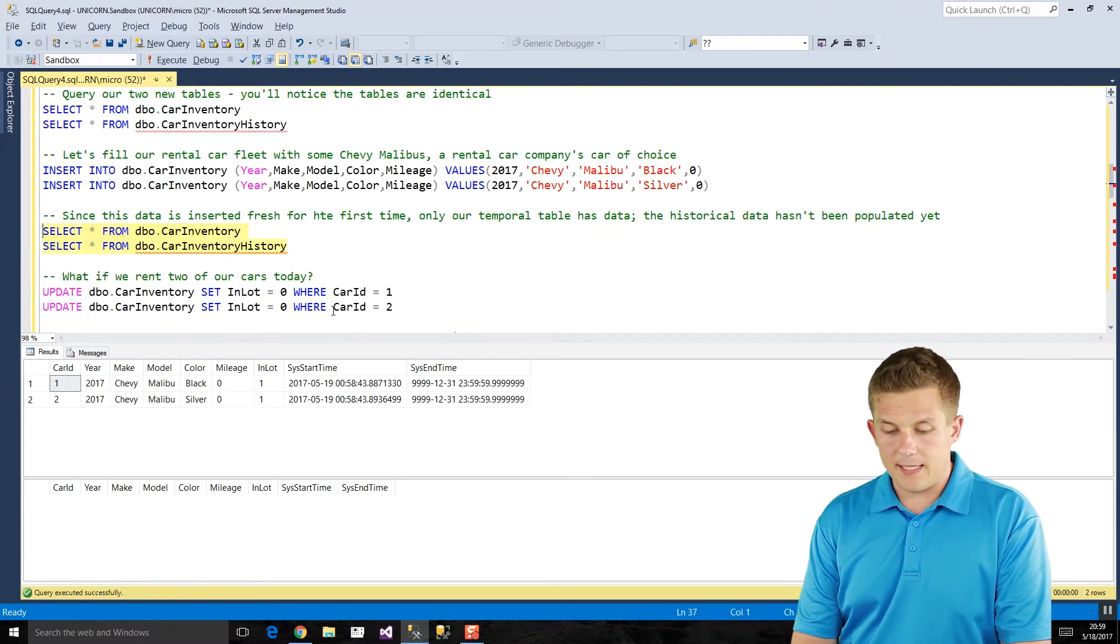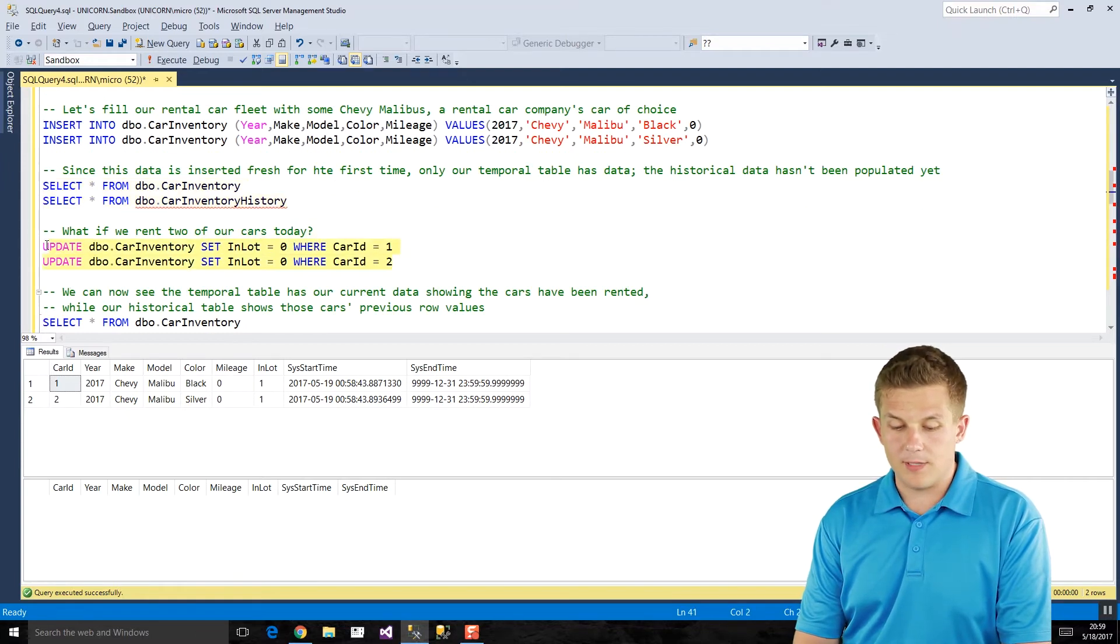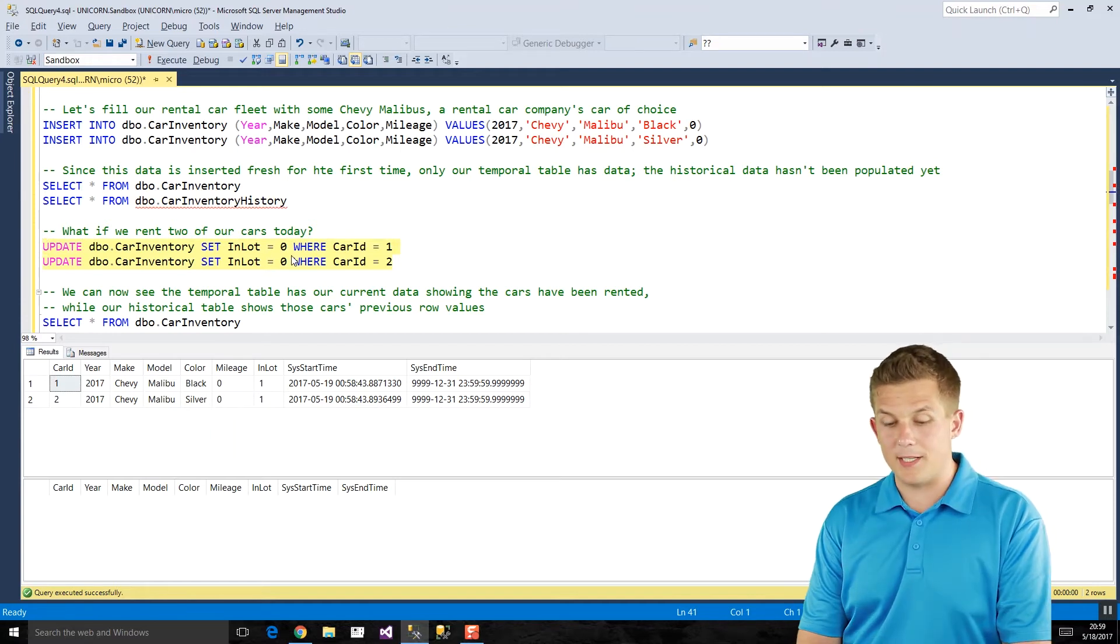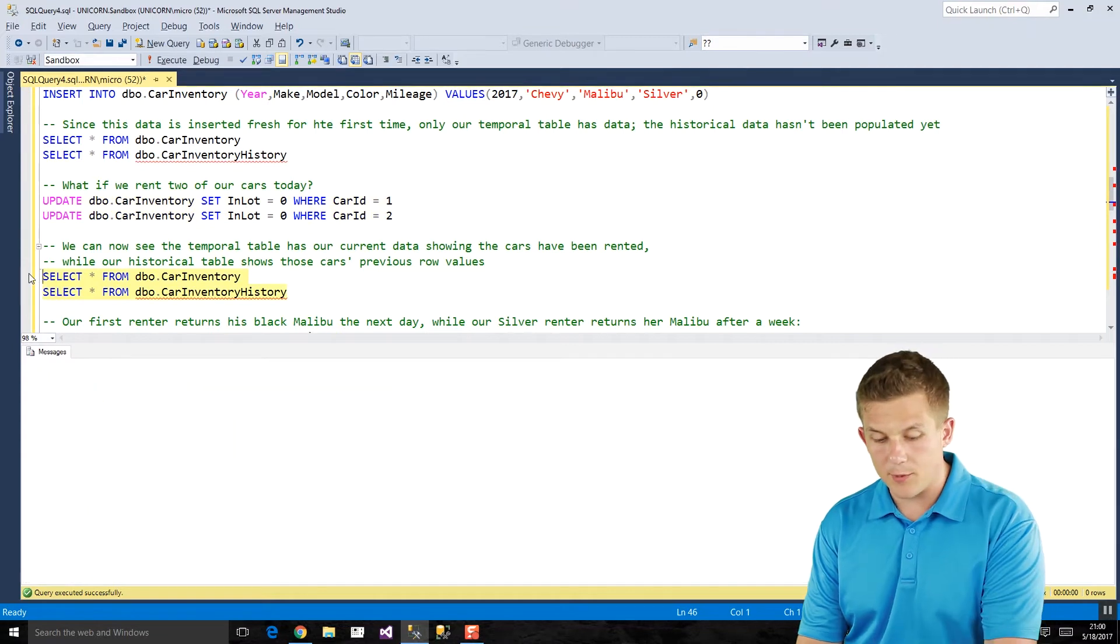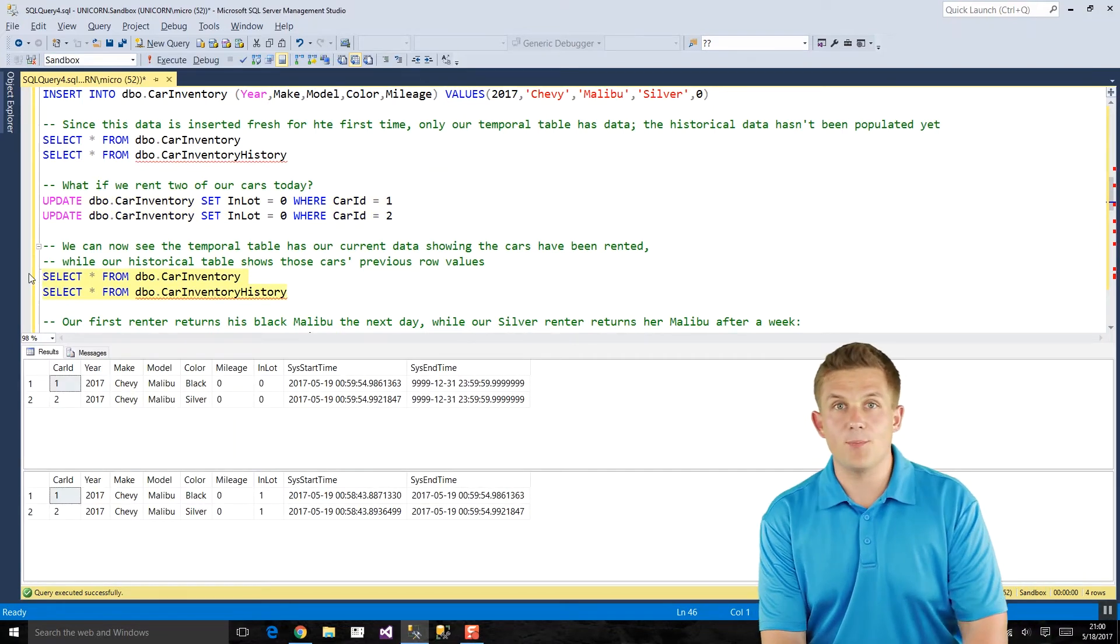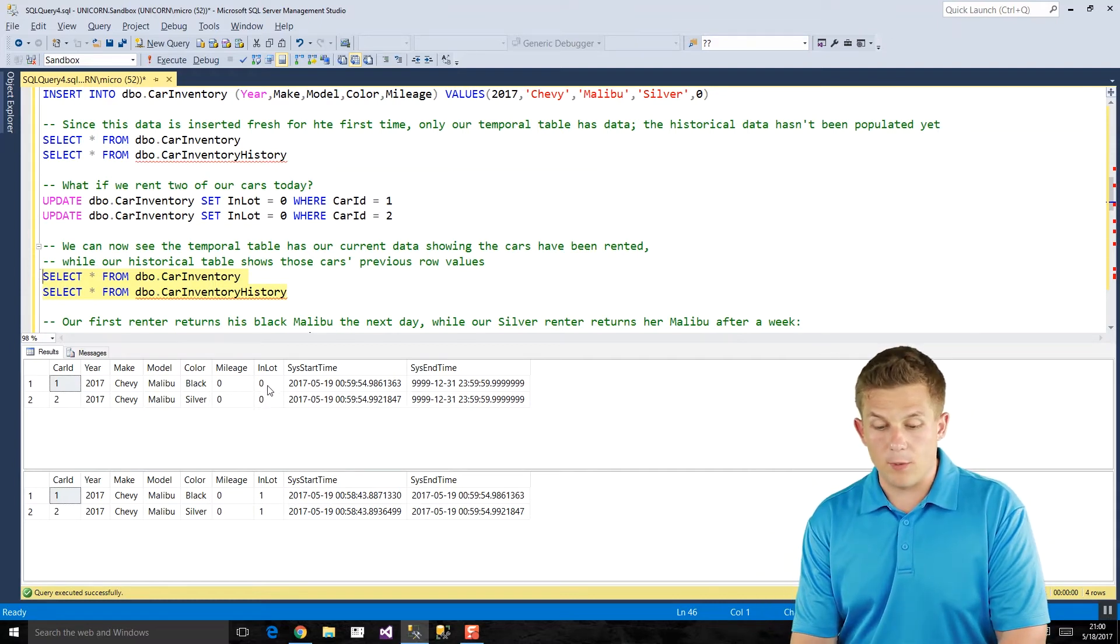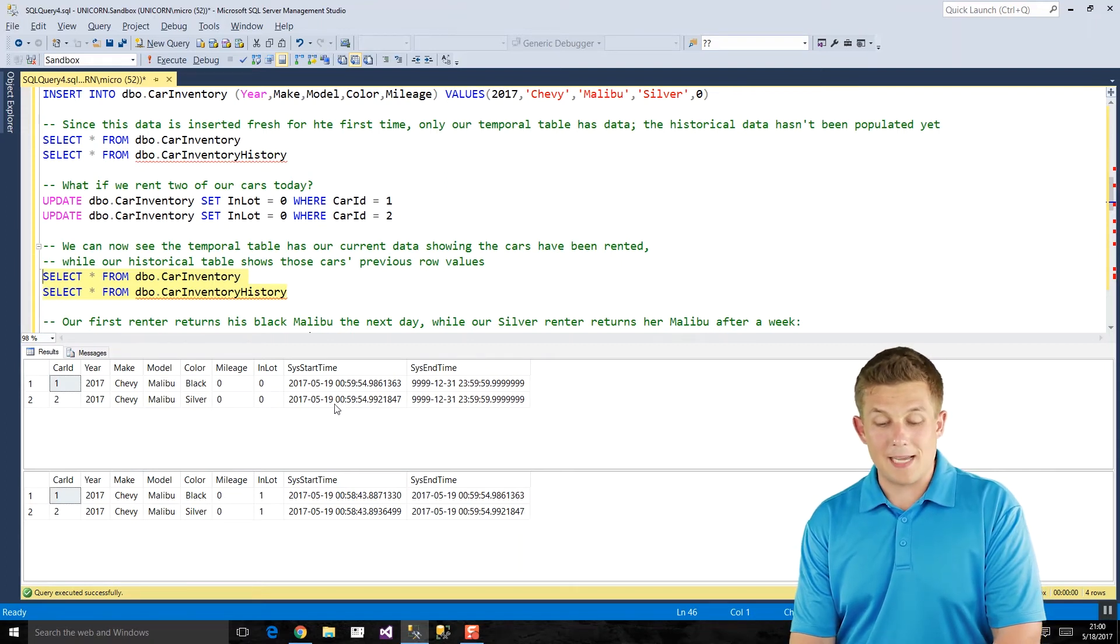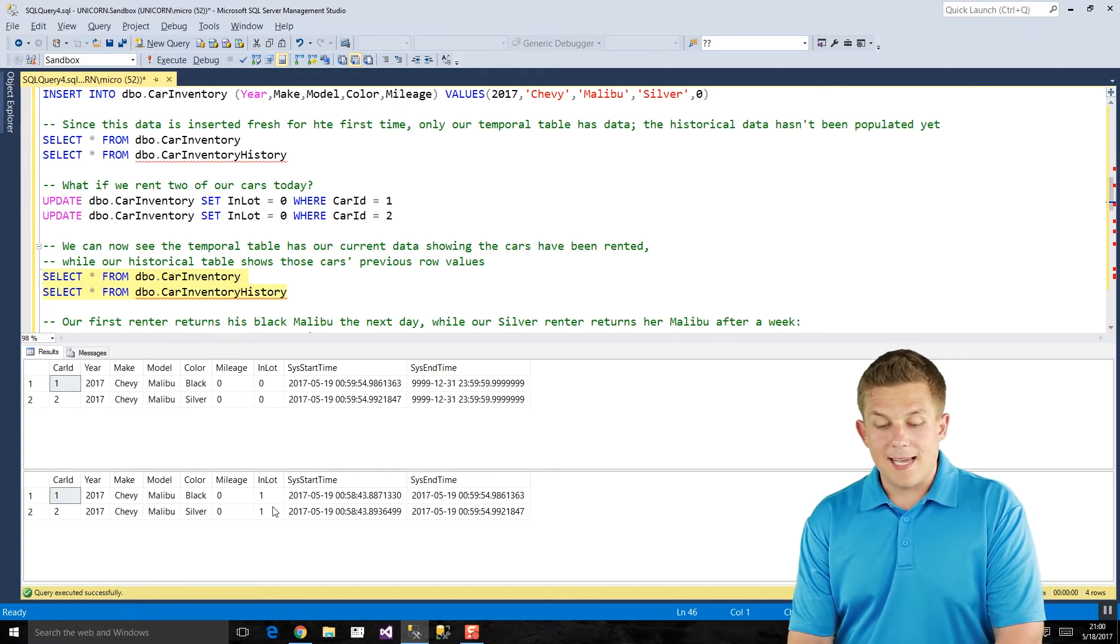And our historical table has no data in it, and that's because that will only get updated after the data in our primary temporal table changes. So we'll see that in a minute. So if we go ahead and take a look at what happens if we rent two cars, I'm going to update my car inventory table. I'm setting my in lot indicator to zero, meaning it's no longer in the lot. Customer has rented it. If we run that update and we go take a look at our car inventory and car inventory history tables again, even though we only updated car inventory, we now see both of these tables are populated.